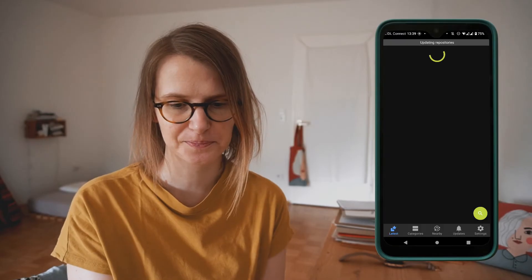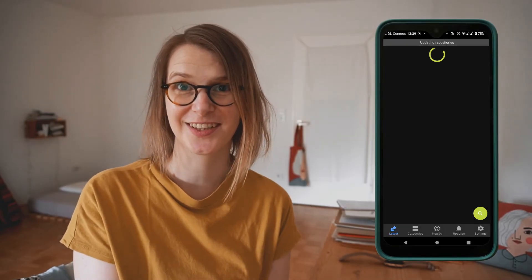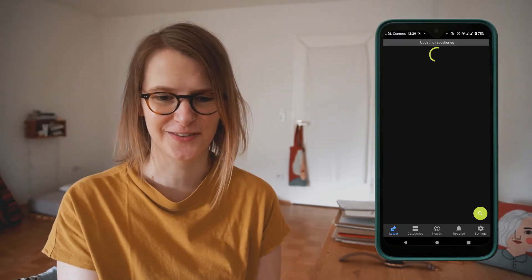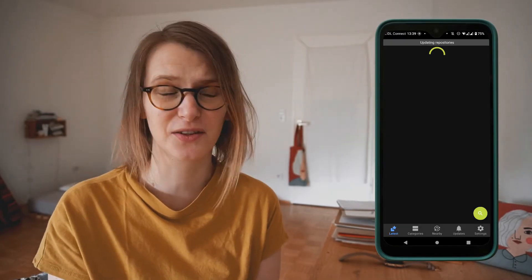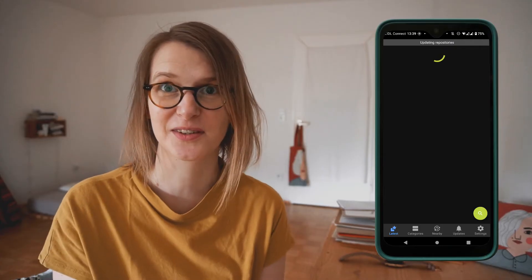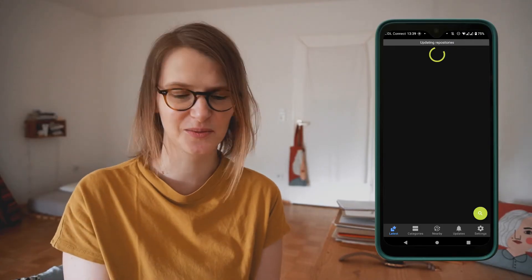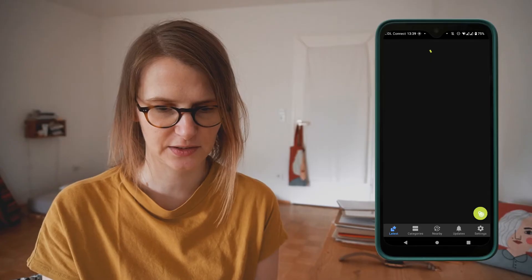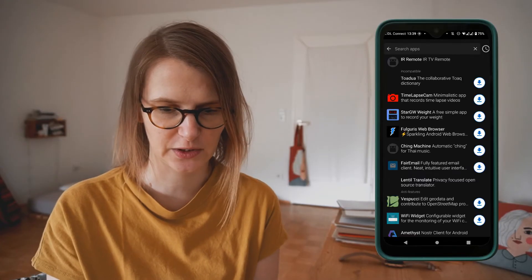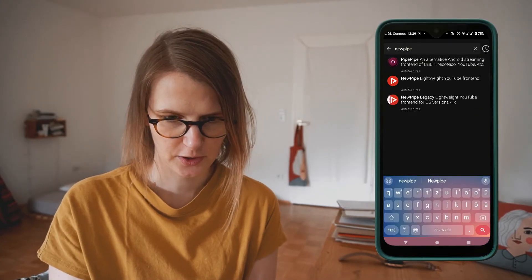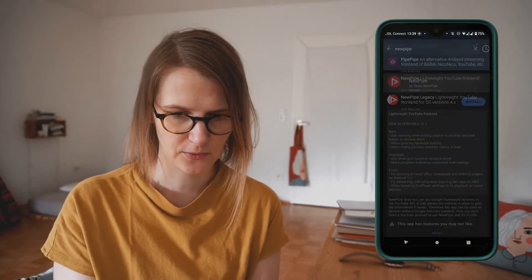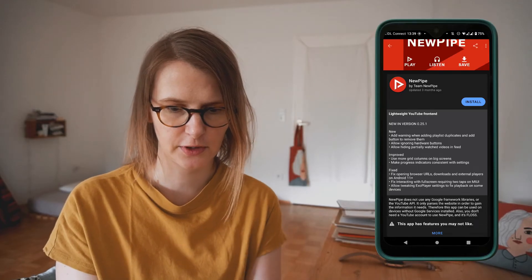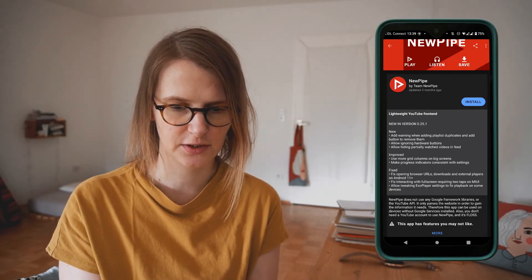Gonna install it and then open and check for NewPipe. I always forget the name of it — I always want to say BitChute, but yeah, it's called NewPipe. It's updating itself a little bit. Okay, here you go. NewPipe. So we don't want the legacy version — that's for older Androids. We want the new version. Install. And that's about it.